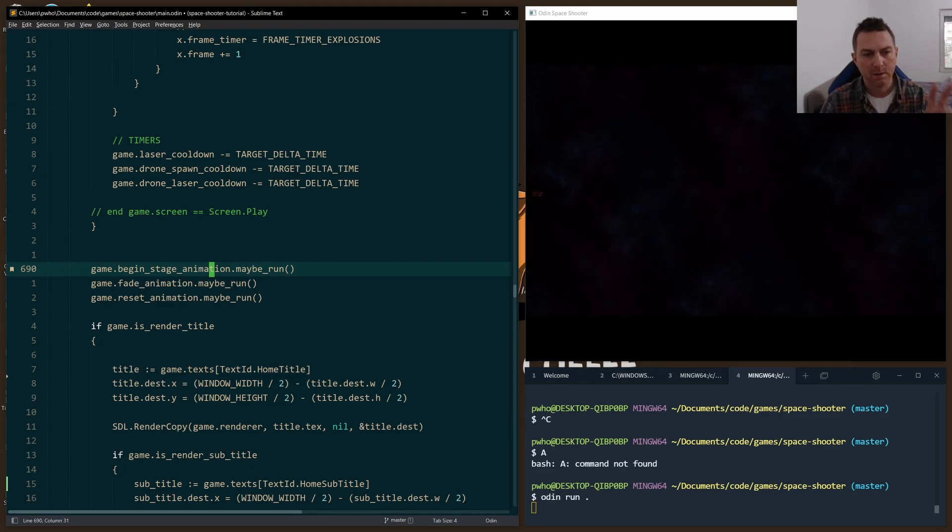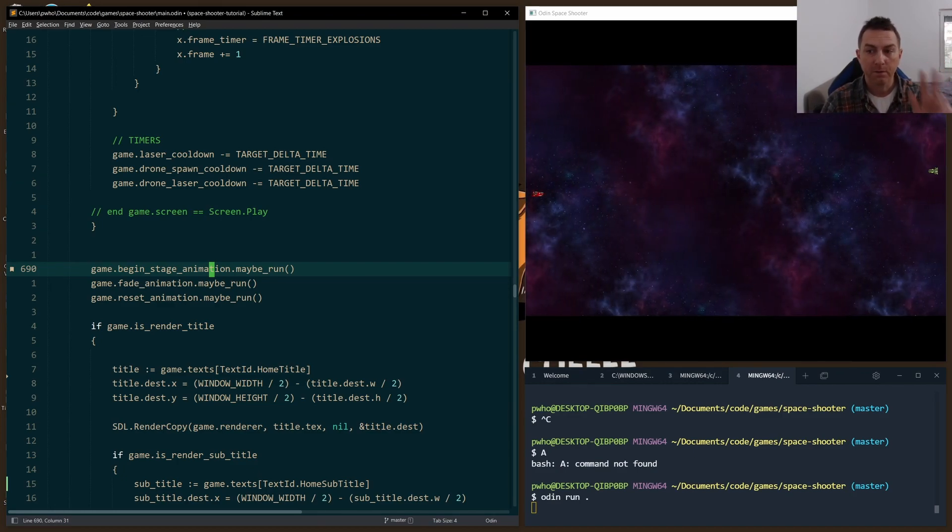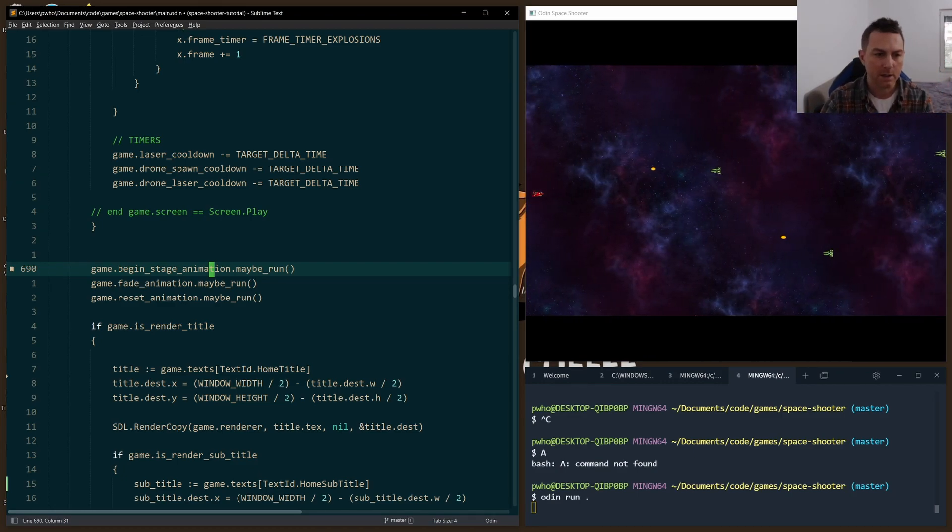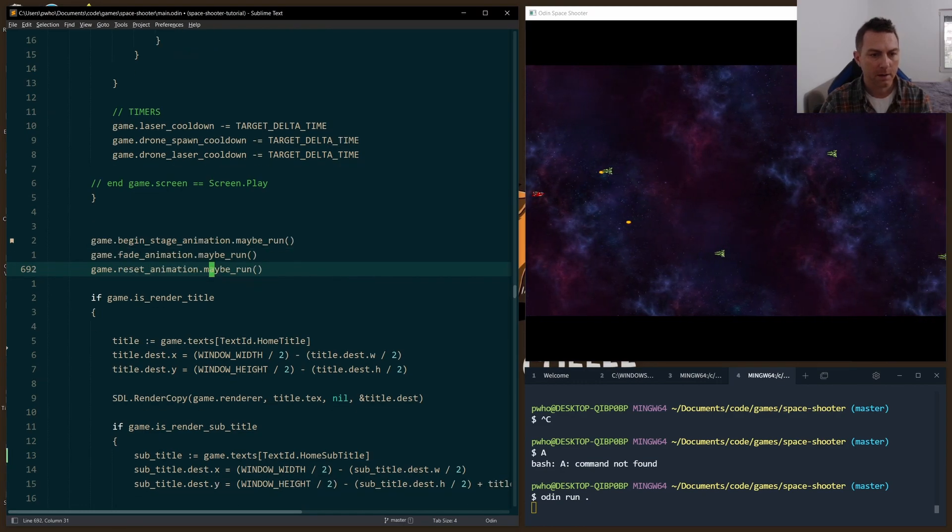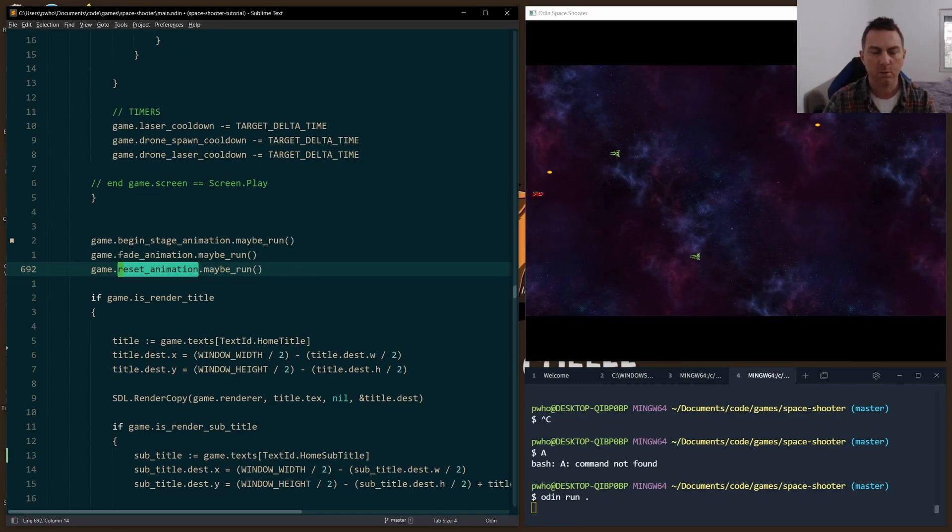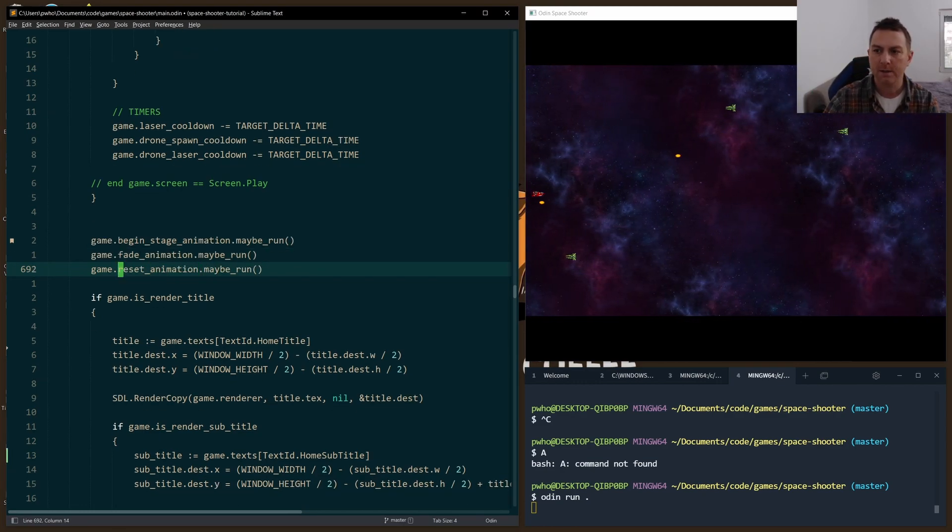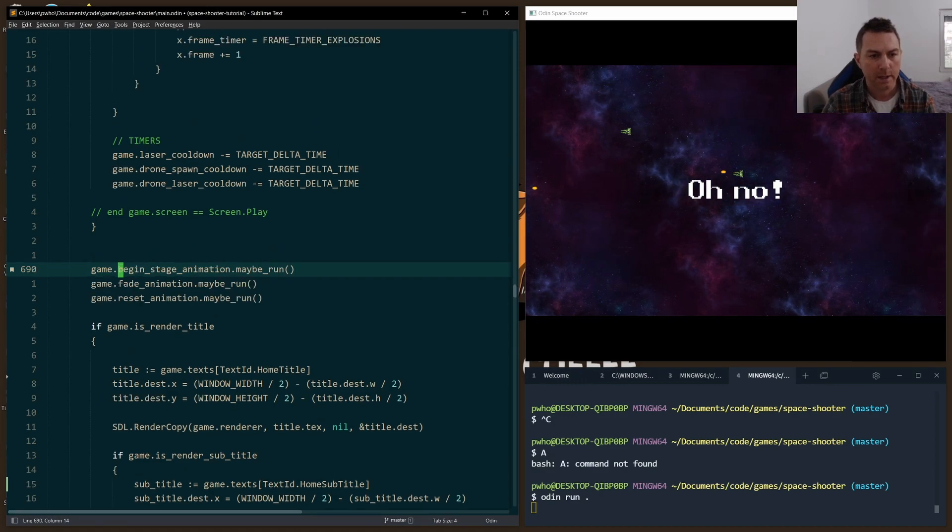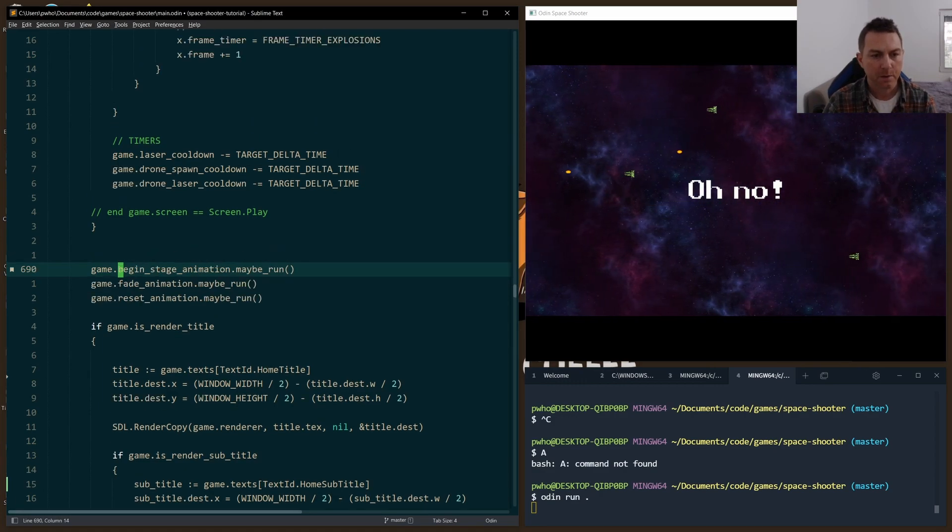The BeginStage animation, the Fade animation, which is the fade-out and the fade-in, and the Reset animation, which is called when the player dies and all the different things I want to do when that happens.